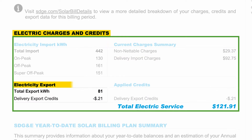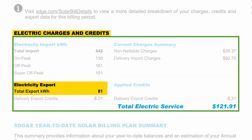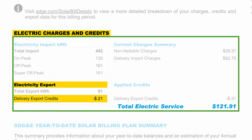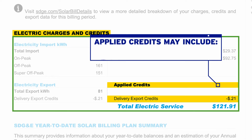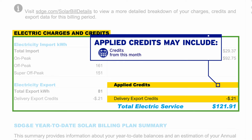In the next section, electricity export shows how much electricity you exported to the grid as well as any delivery export credits you earned for those exports. The applied credits section shows the delivery export credits that have been applied to your bill. Your applied credits may include credits from this month in addition to any remaining credits from previous months that you have not already used.